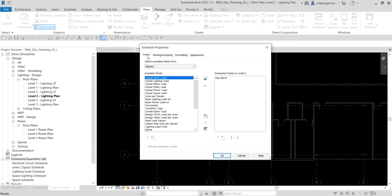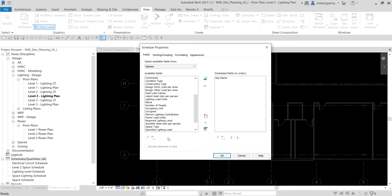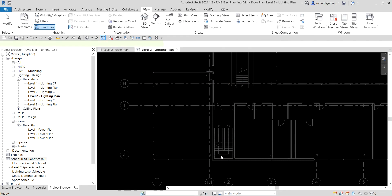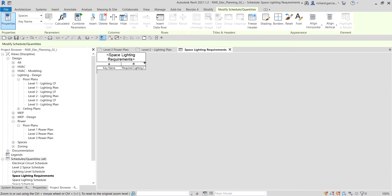On the Fields tab, under the available fields, double-click the parameter we created earlier — the Required Lighting Level — to add it. The schedule now displays a Key Name column and a Required Lighting Level column, along with a title and column headings.